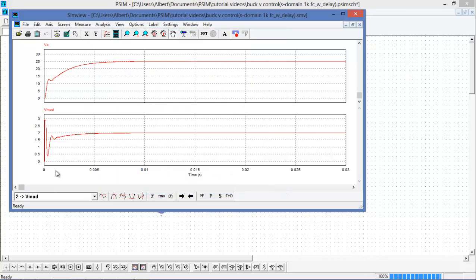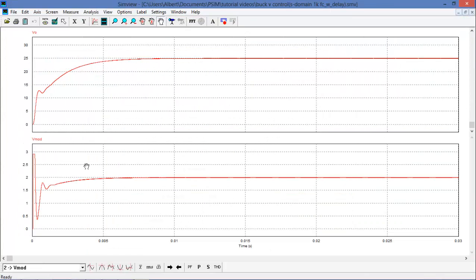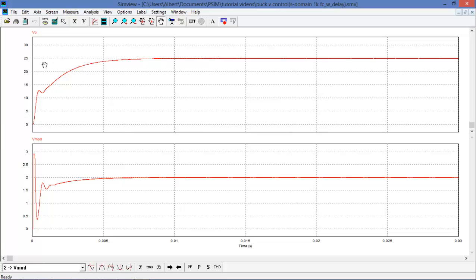And this is the modulation waveform, which gets compared with the carrier wave. So we can see that things are behaving nicely. It's not as fast as the 6kHz one was, but now that we have to account for that delay, we have to sacrifice that speed that we had.